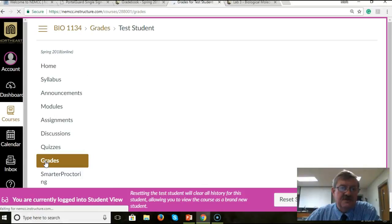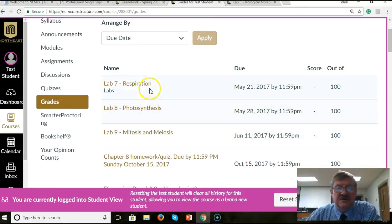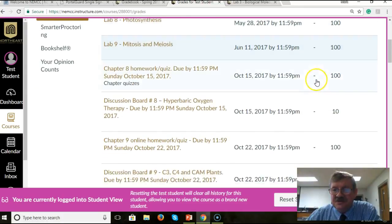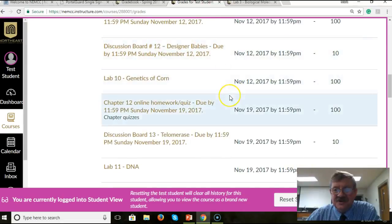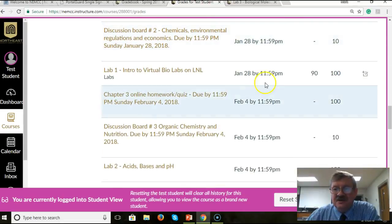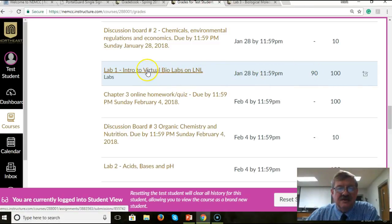Now then, under grades, notice this student hasn't submitted very much, but let's go down here to the one he has submitted. Here we go — lab number one. You've got the grade on there, and here's where we want to go: to the lab itself. So I'm going to click on that.